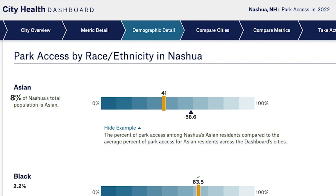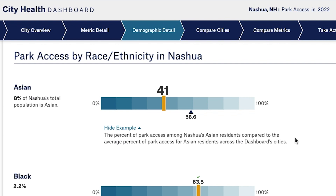For context, in Nashua, 8% of the city's total population is Asian. The gold bar shows the city value for the racial ethnic group you're looking at, and the navy triangle below the scale indicates the Dashboard city average for that same demographic group. In this case, 41% of the Asian residents in Nashua live within a 10-minute walk to a park, compared to 58.6% for all Asian residents across the Dashboard cities.